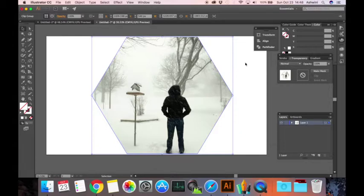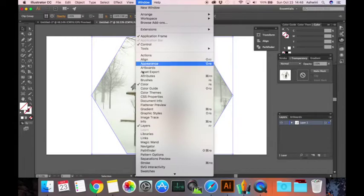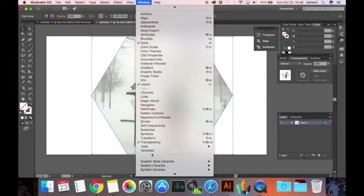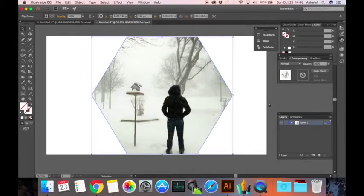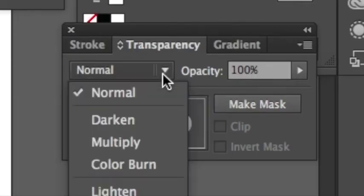Once you have your clipping mask, go to your transparency panel. If you don't have it right here, you can go to window and hit on transparency. Once you have that, it's usually normal, make it as darker.